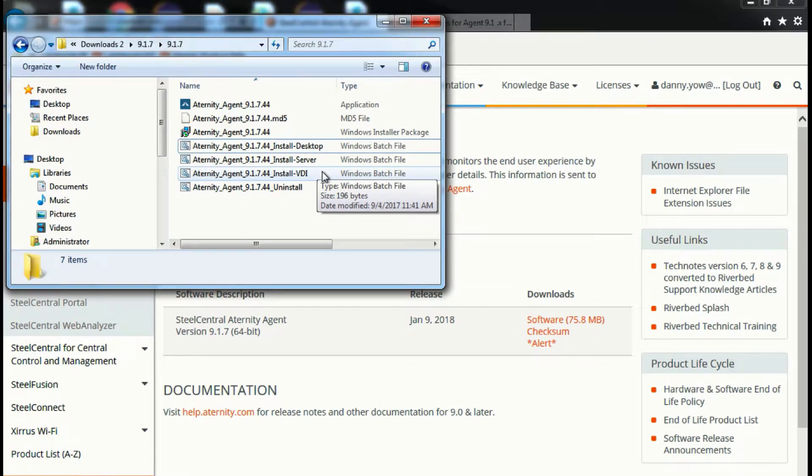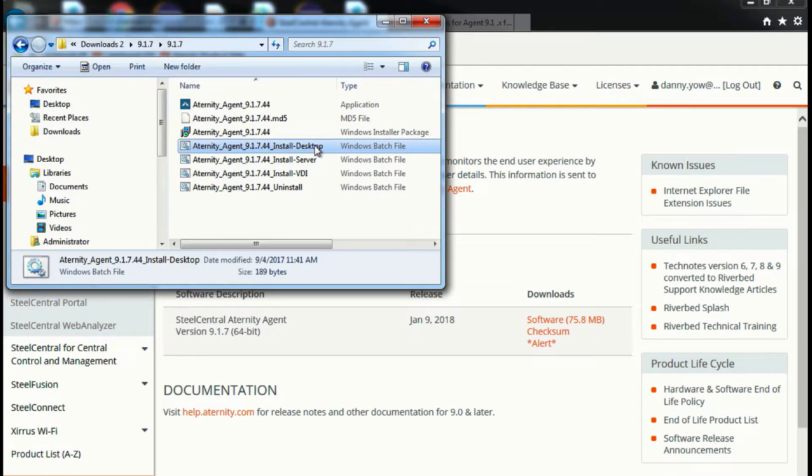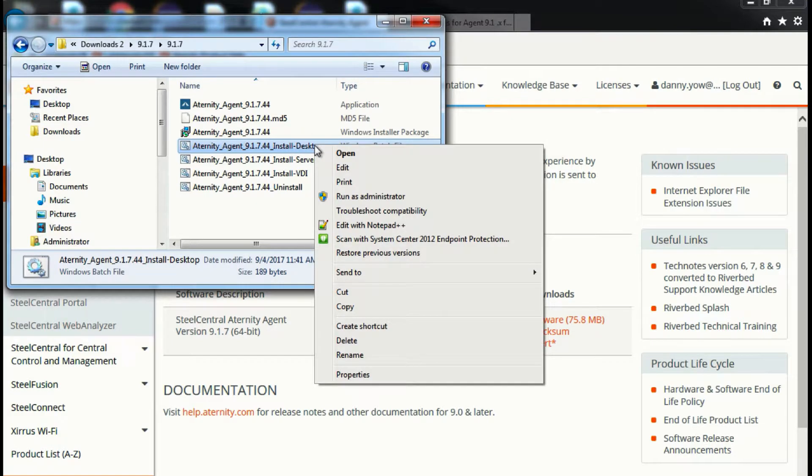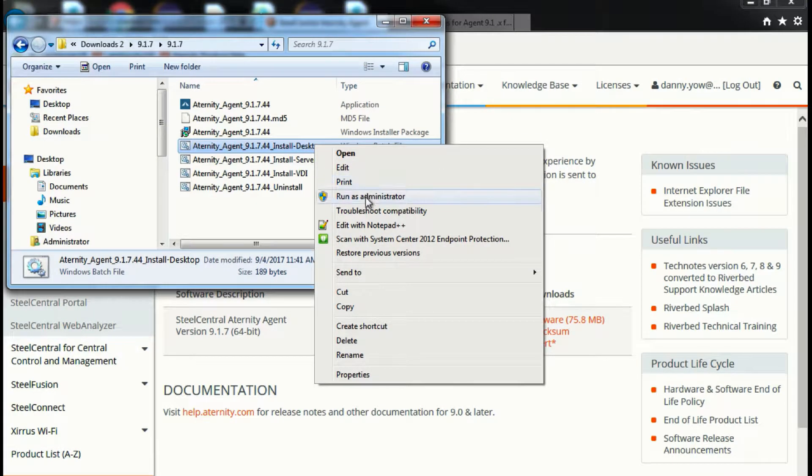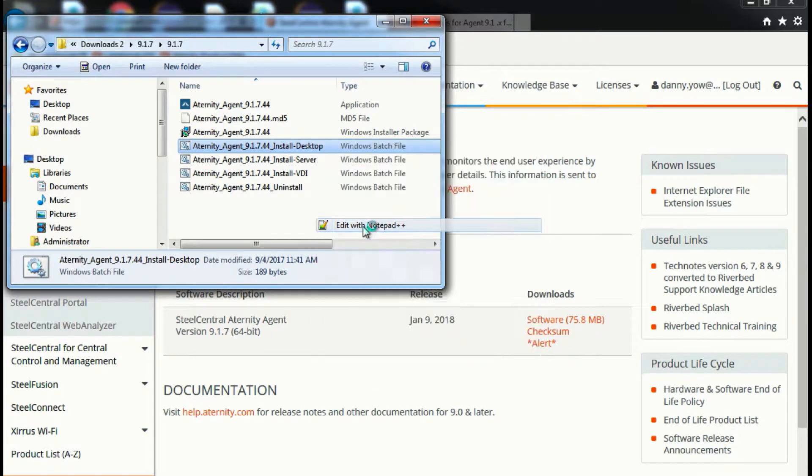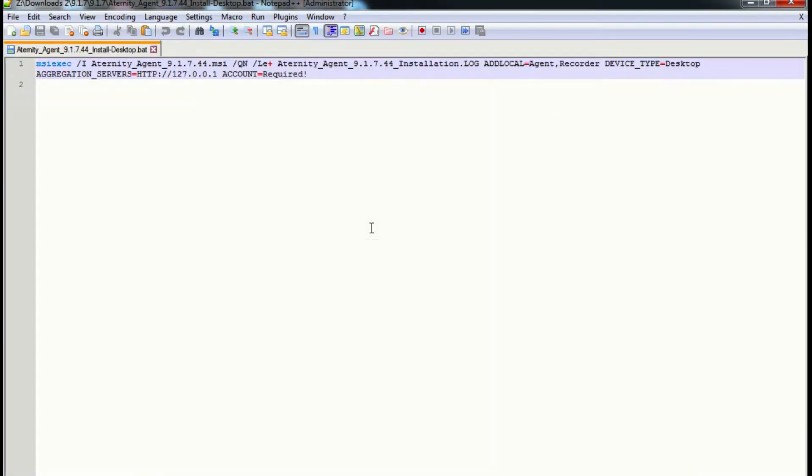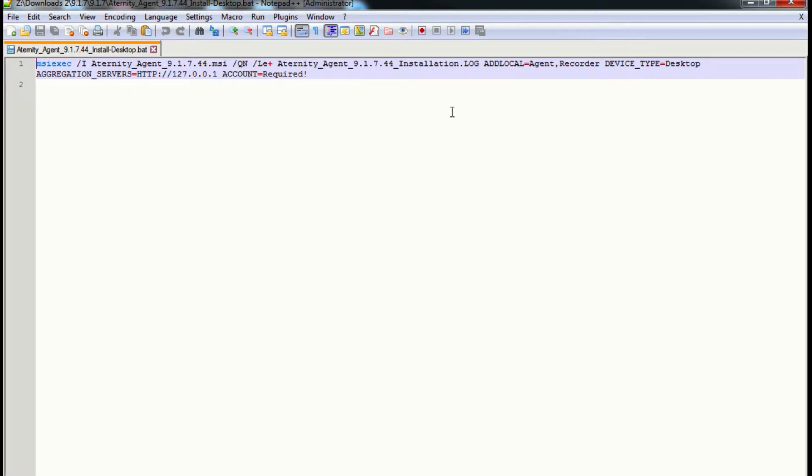My demonstration is to install the agent on the Windows PC, hence I'll be selecting the desktop batch file. Open the file using any text editor. As you can see, this is just a typical MSI exec command. You can validate that the device type is what you have chosen earlier. For my case, it will be desktop.